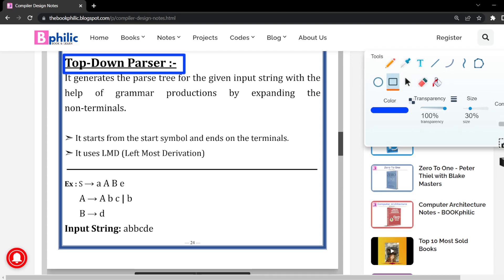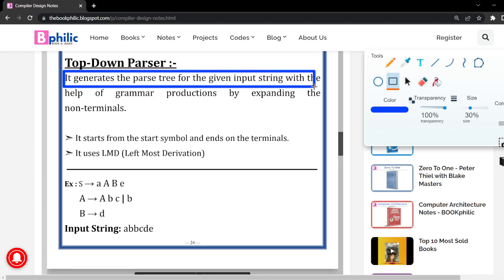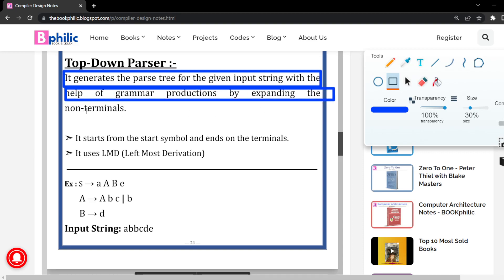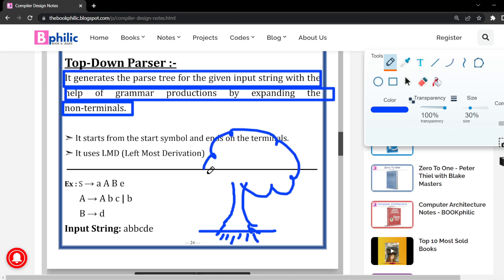So let us move on to its function. The function is that it generates the parse tree for the given input string with the help of the grammar productions and by expanding the non-terminals. Let us understand this with a tree example, since we are going to create a parse tree.